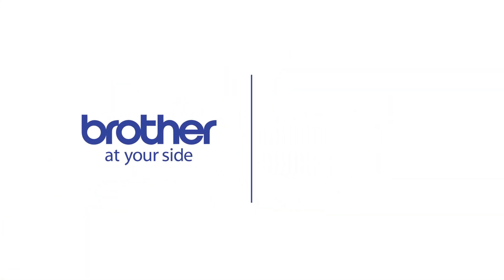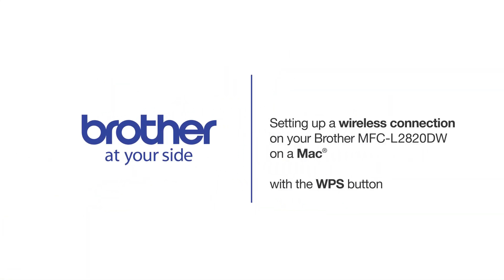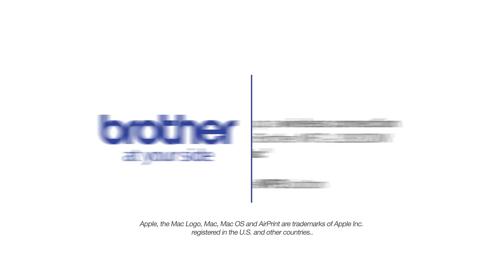Welcome! Today we're going to connect your Brother MFCL2820DW to a mobile device using the WPS button.